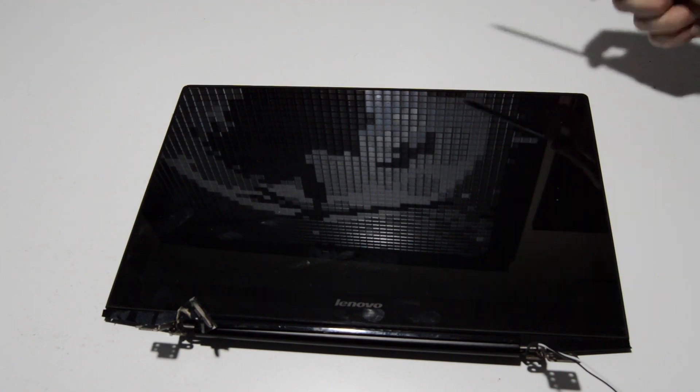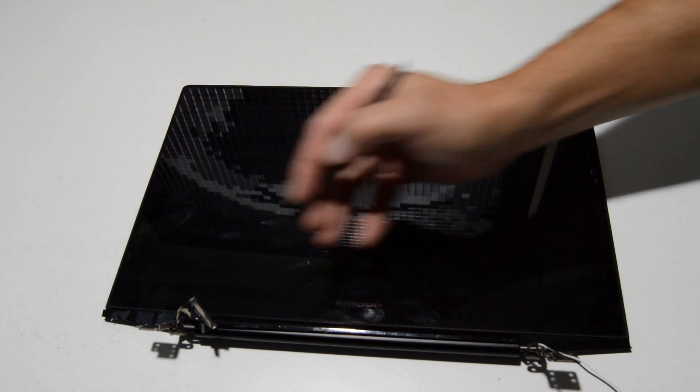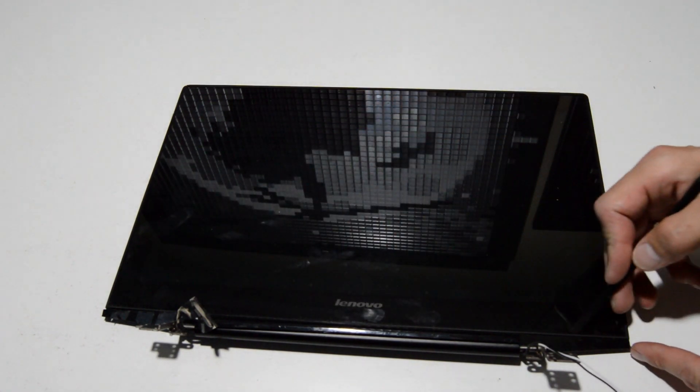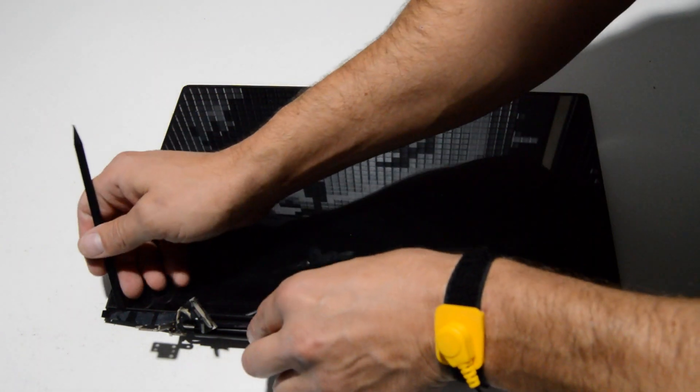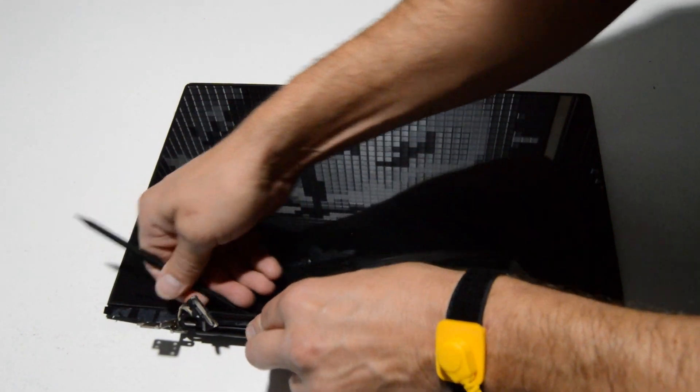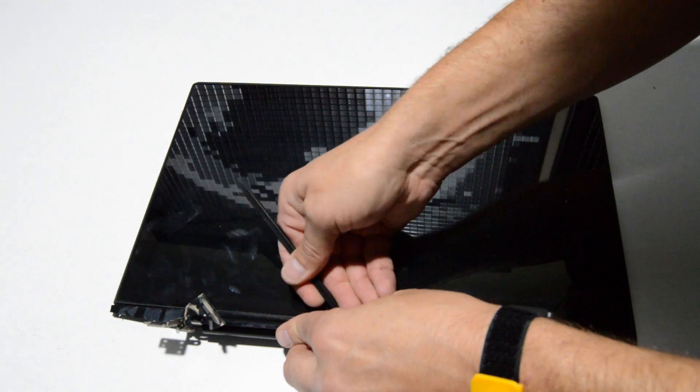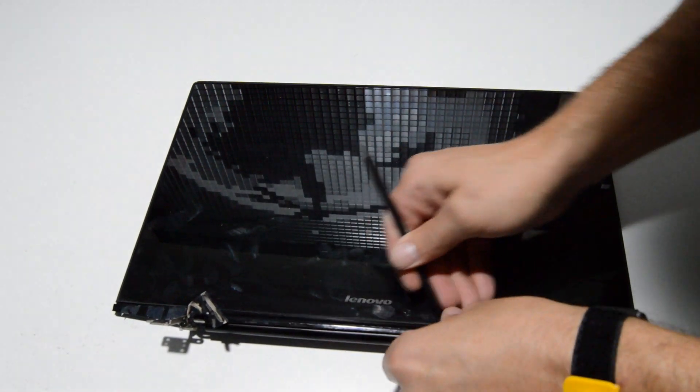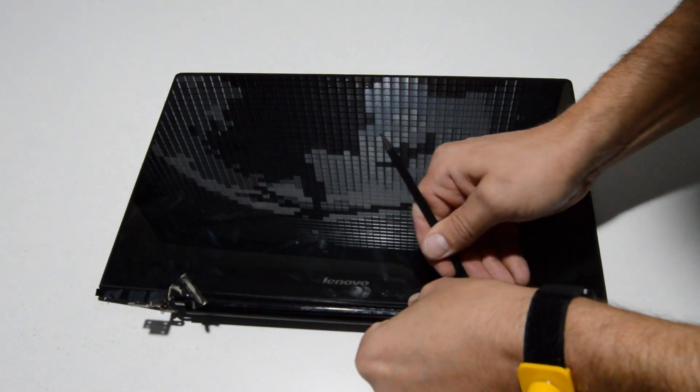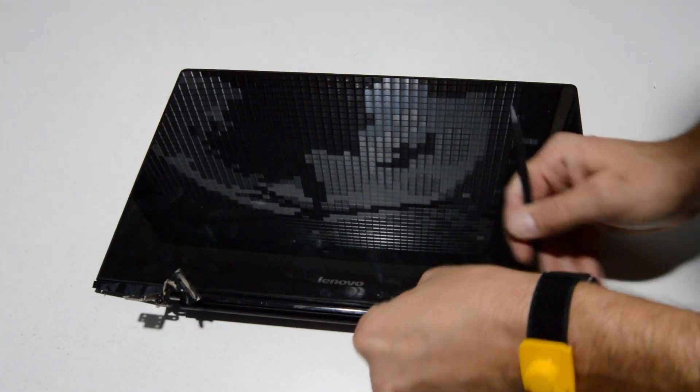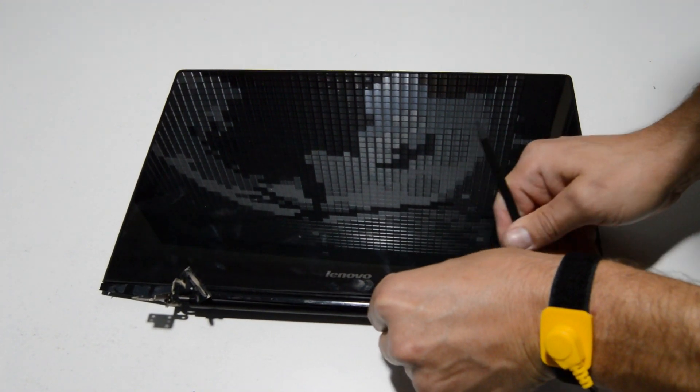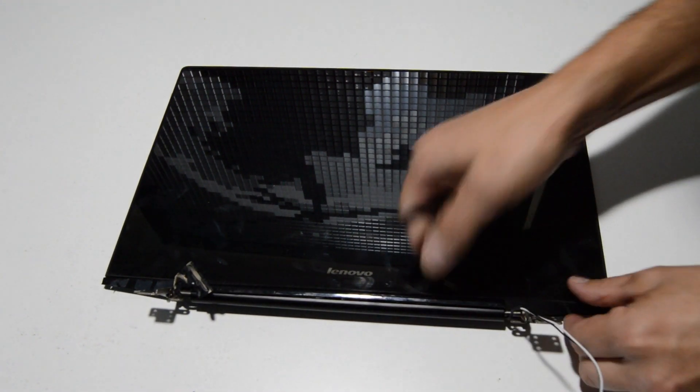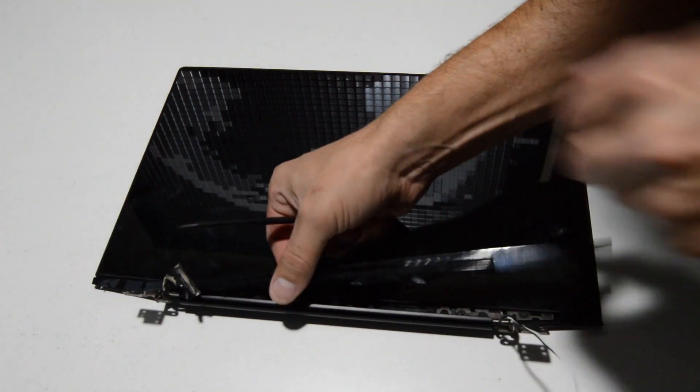For the display assembly, first we're going to remove this bottom cover here. It's kind of like a clutch cover. It looks like on this particular one they had some tape holding on one edge of it. But all you really need to do is use a flat tool and just go along the edge there to pop it off.